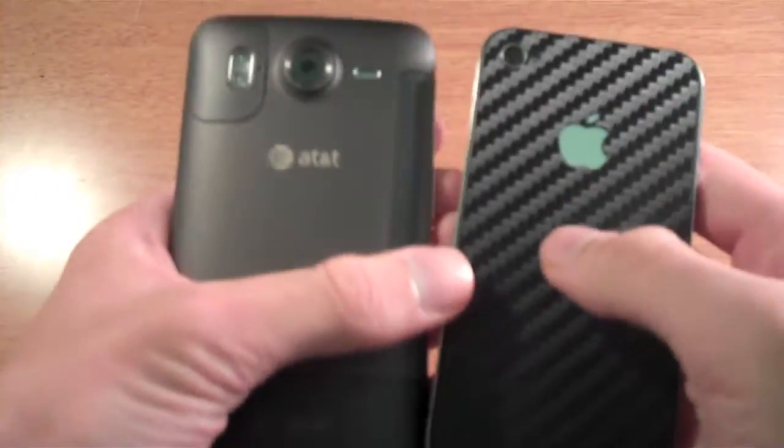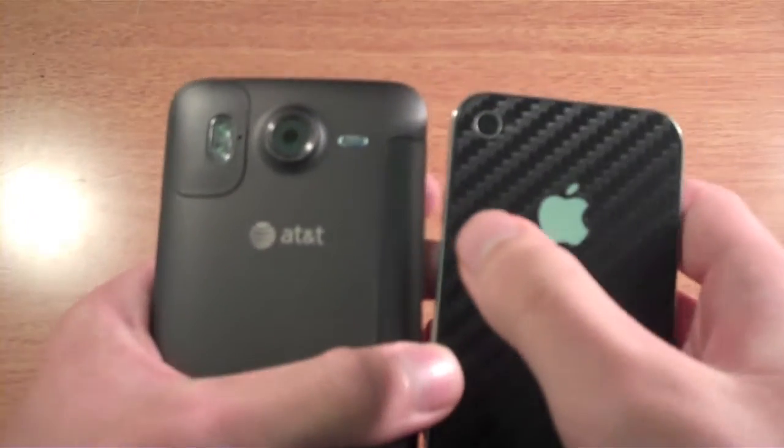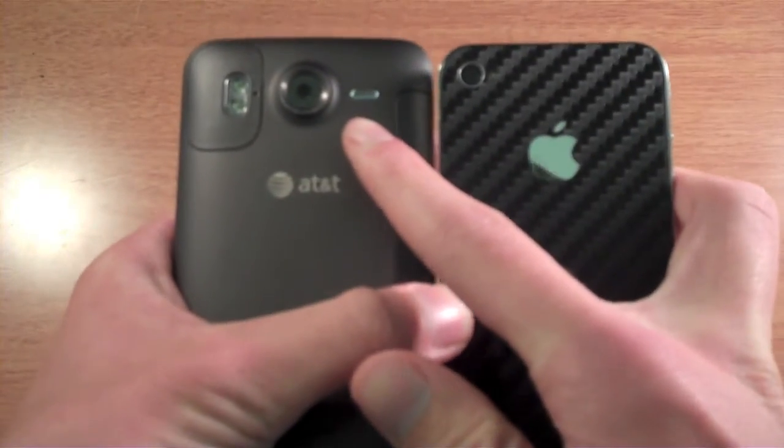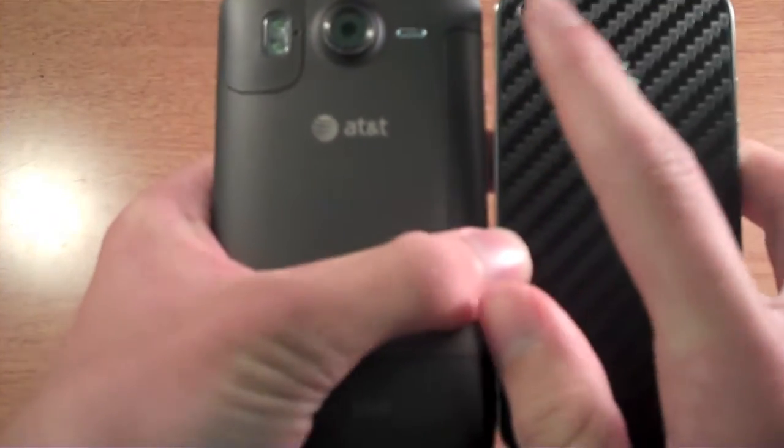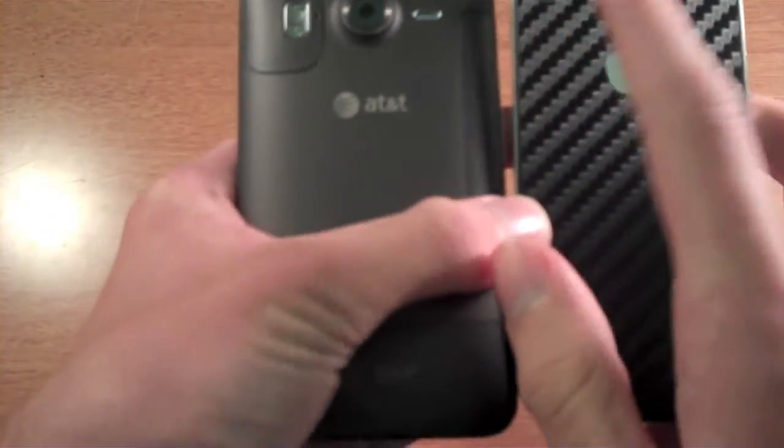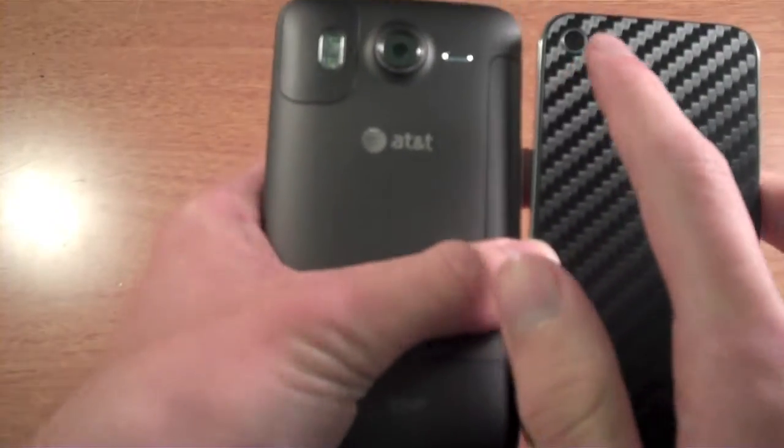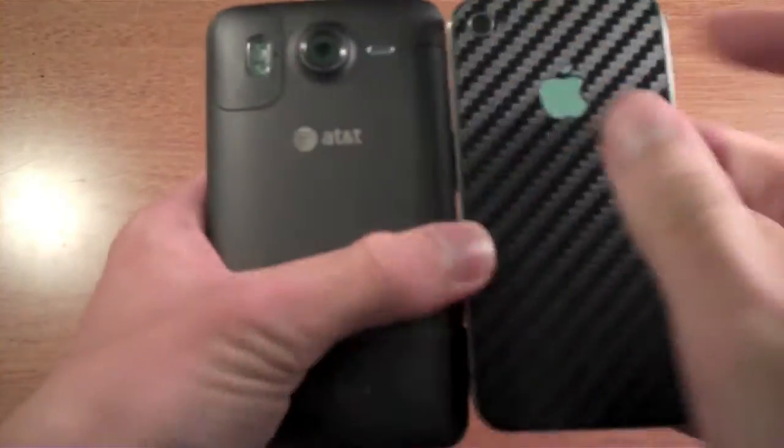On the back, I almost forgot about the cameras. 8 megapixel shoots 720p, 5 megapixel shoots 720p. It has a single LED flash. It has a dual LED flash.